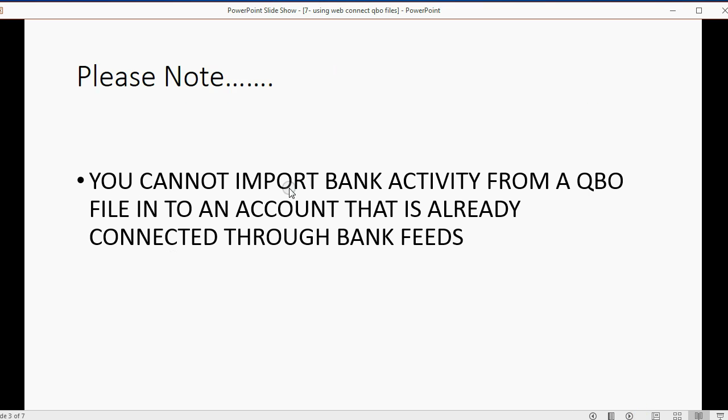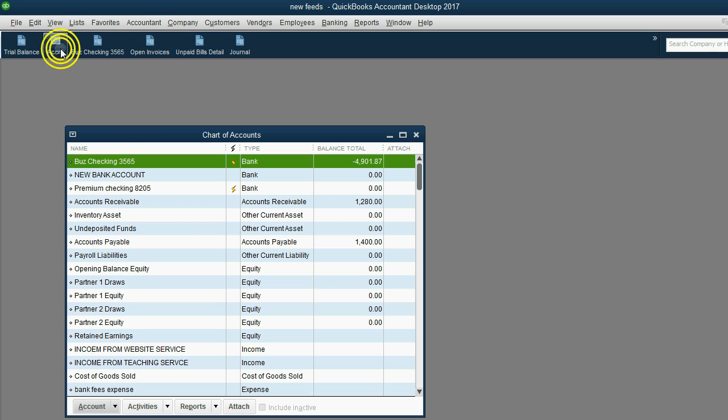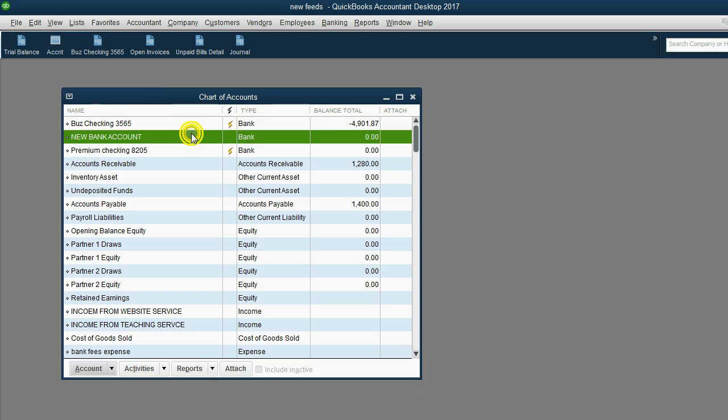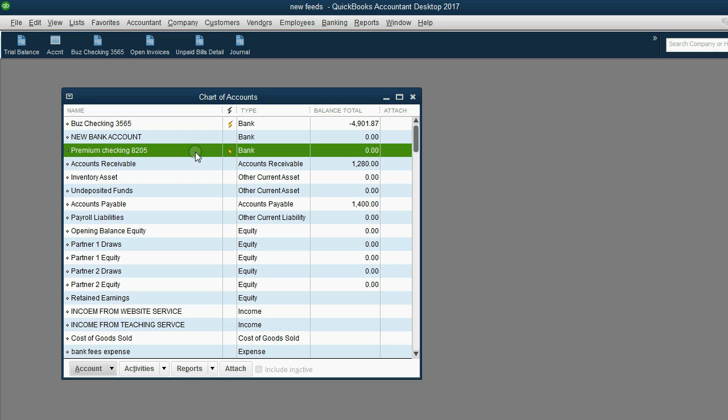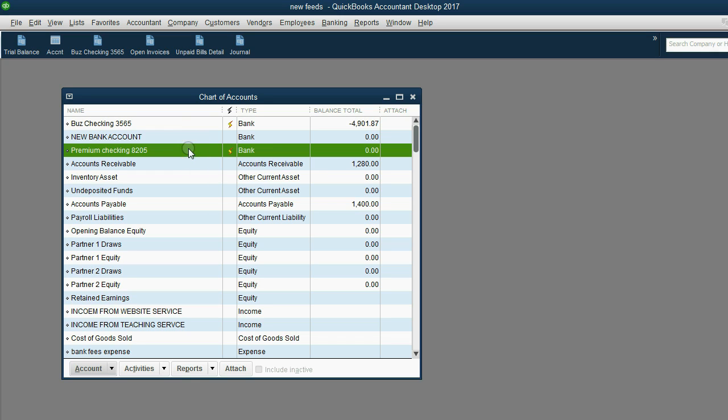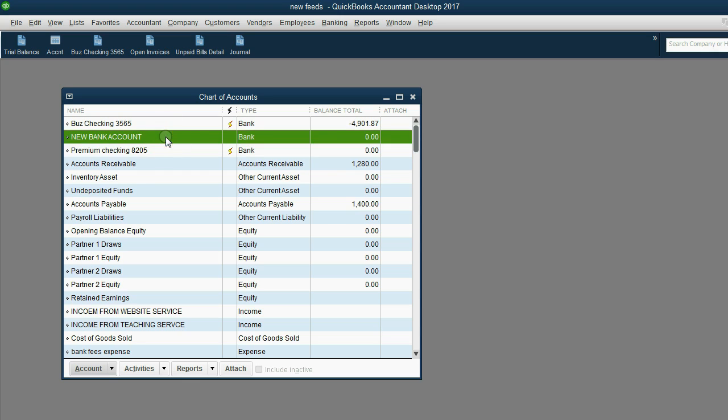Please note, you cannot import bank activity from a QBO file into an account that is already connected through bank feeds. So that means that if I open my chart of accounts, you can see I have three different types, three different accounts that are bank type of accounts. Now the lightning bolt next to the other two is indicating that these two have already been connected by bank feeds. So the only one available to import the QBO file into is this middle one here, new bank account, because it allows either or, but not both.